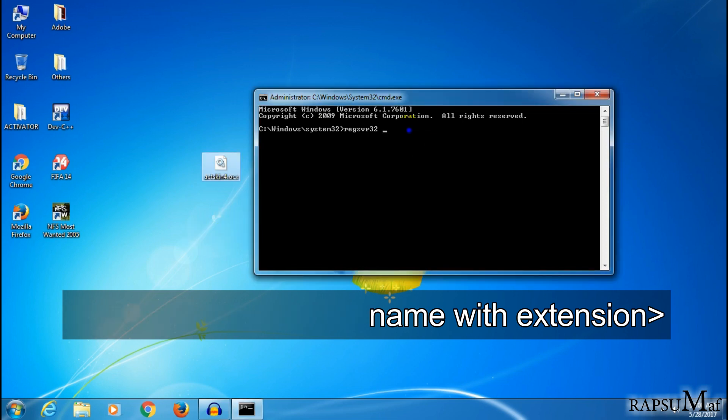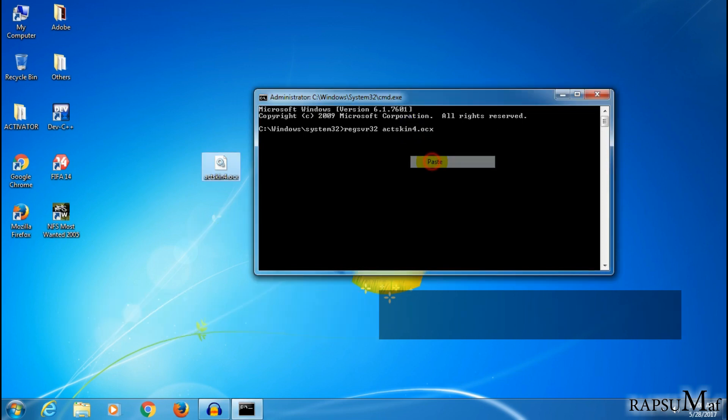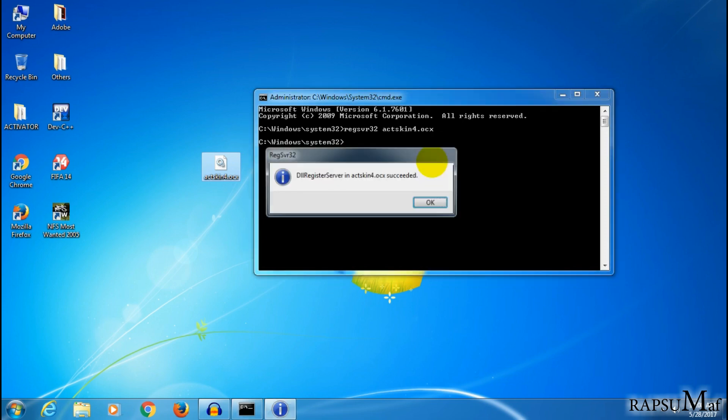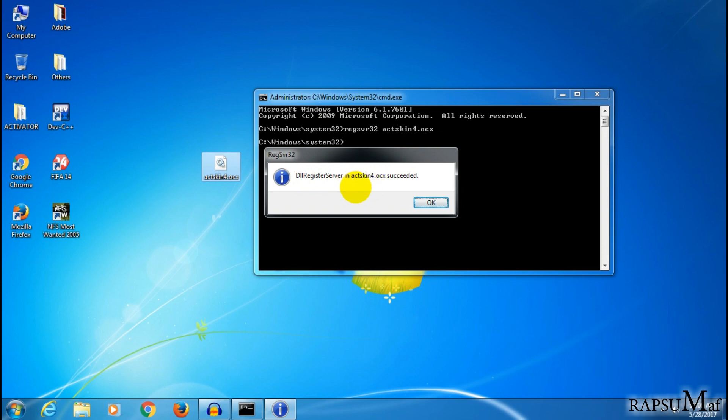Now paste the file name and press Enter. Here it shows DLL Register Server in skin4.ocx succeeded.